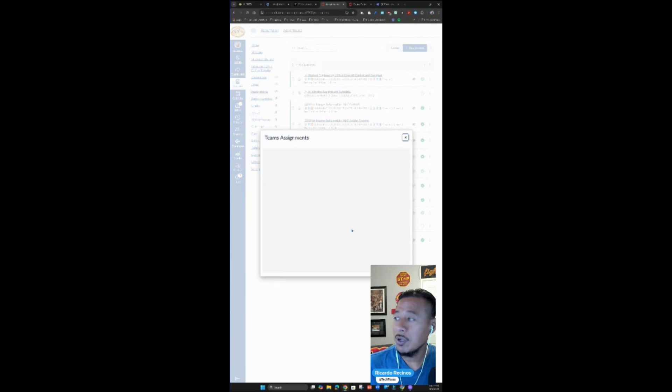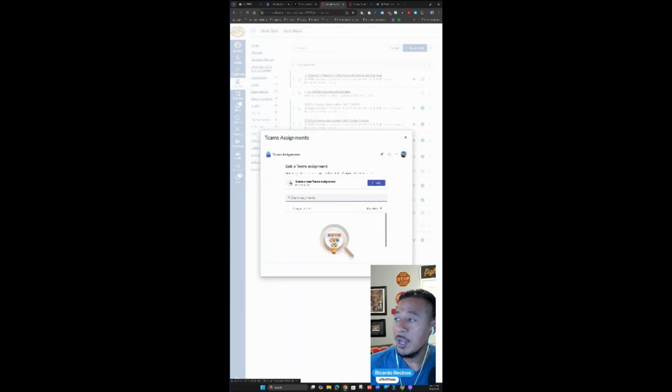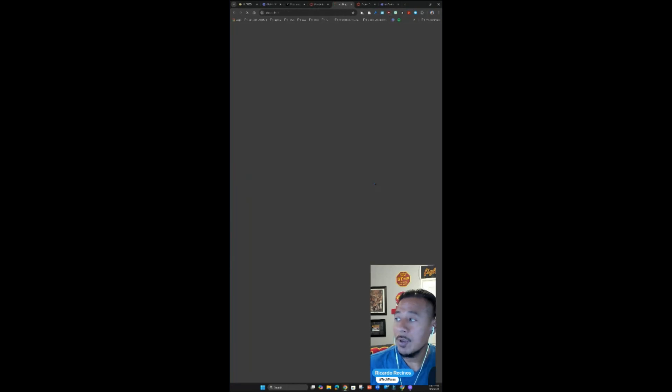Notice what it's going to do. It's going to think. You have the ability to search for assignments that might have been created, or you can create a brand new assignment.